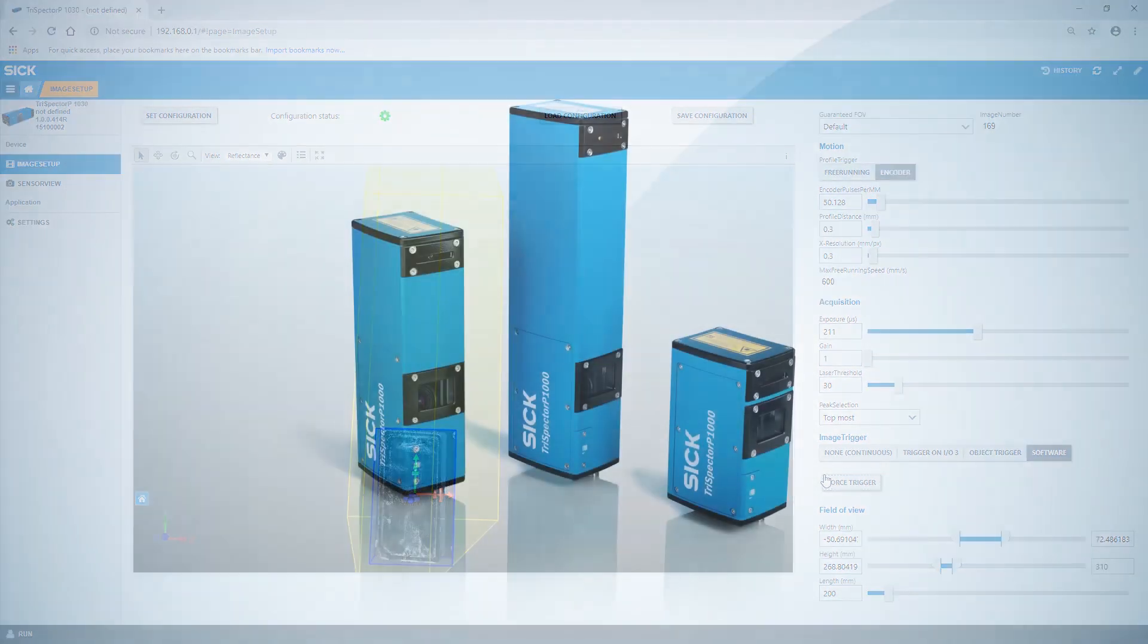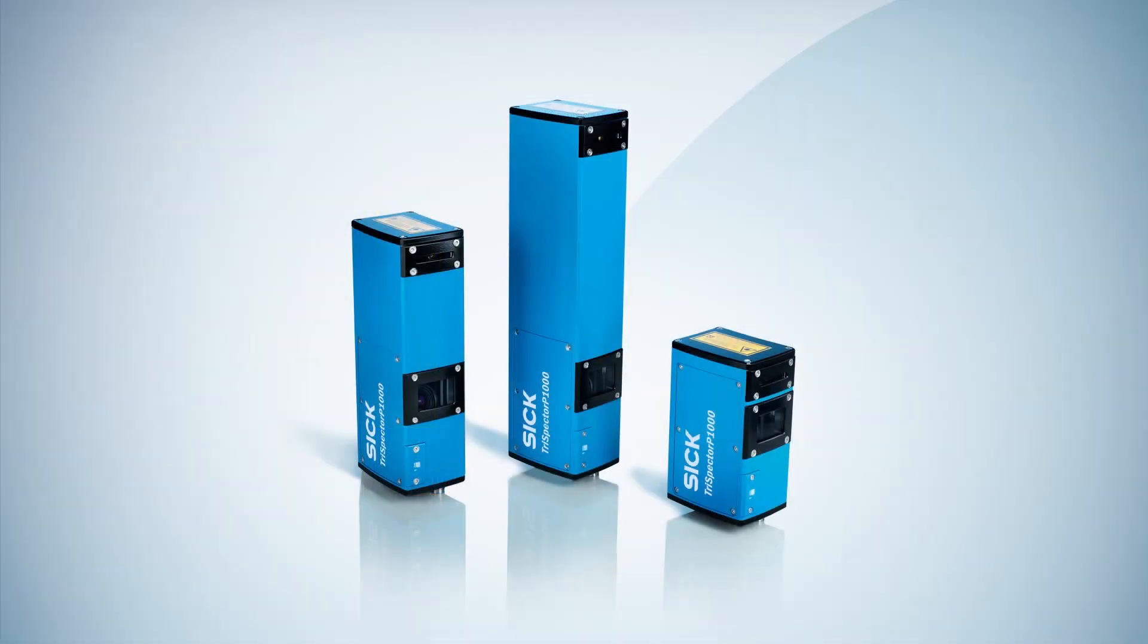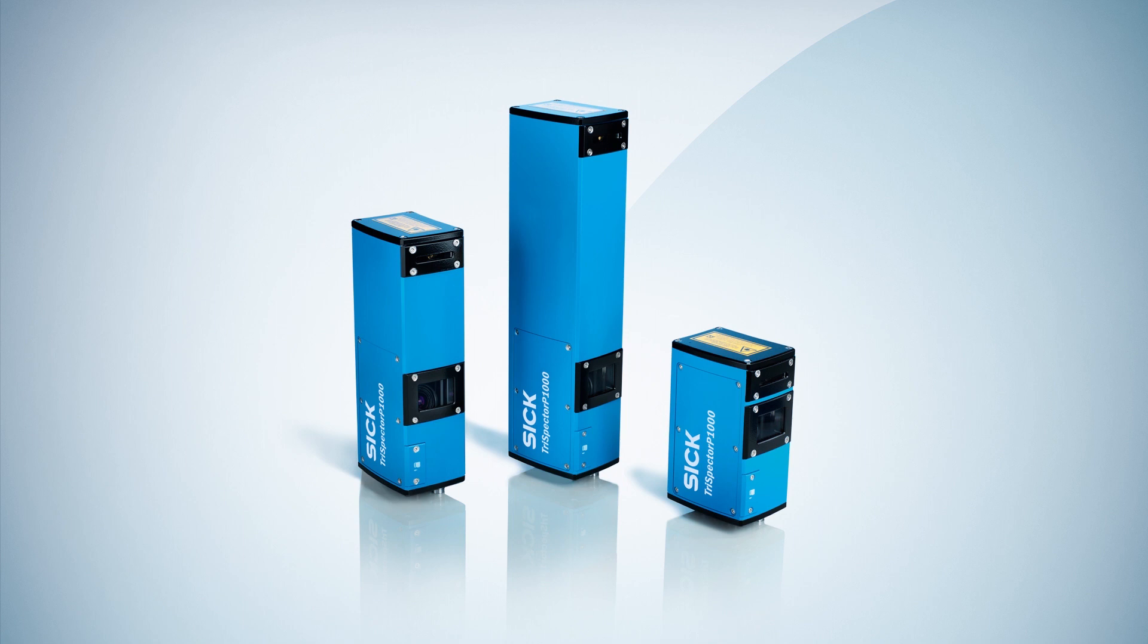Thanks for watching this tutorial. You have now learned how to set up the Trispector P1000 programmable 3D camera and how to show the captured 3D images. Trispector P1000. Tailor made 3D solutions for flexible automation.